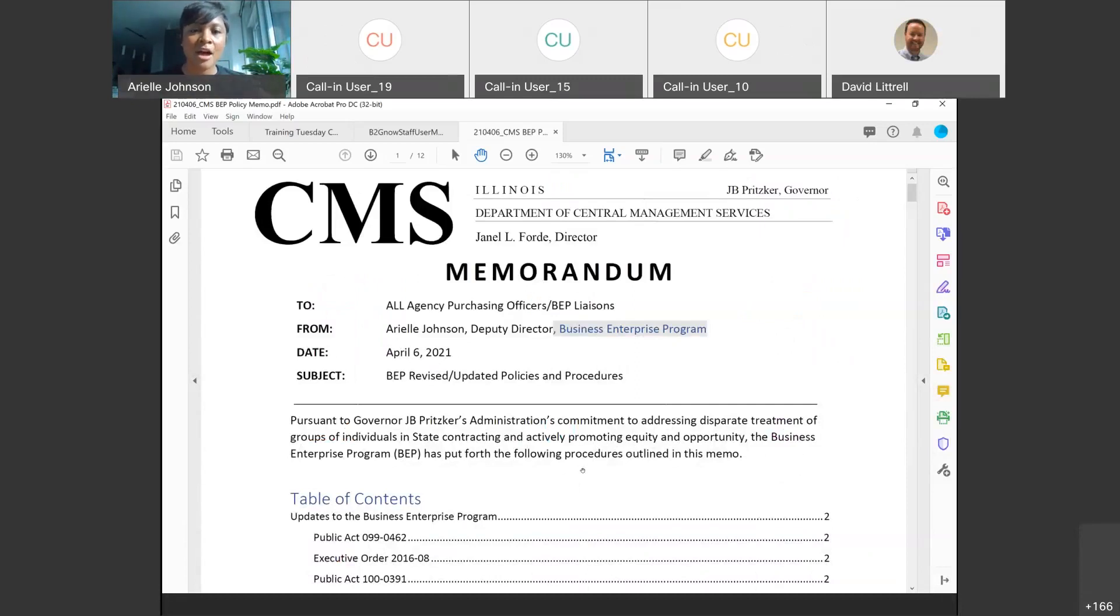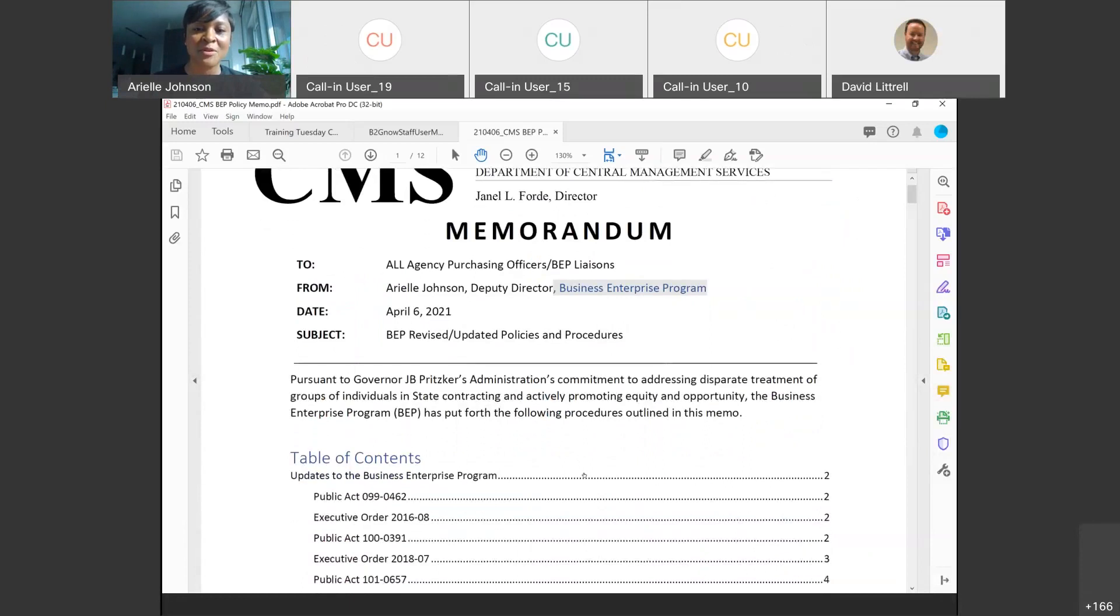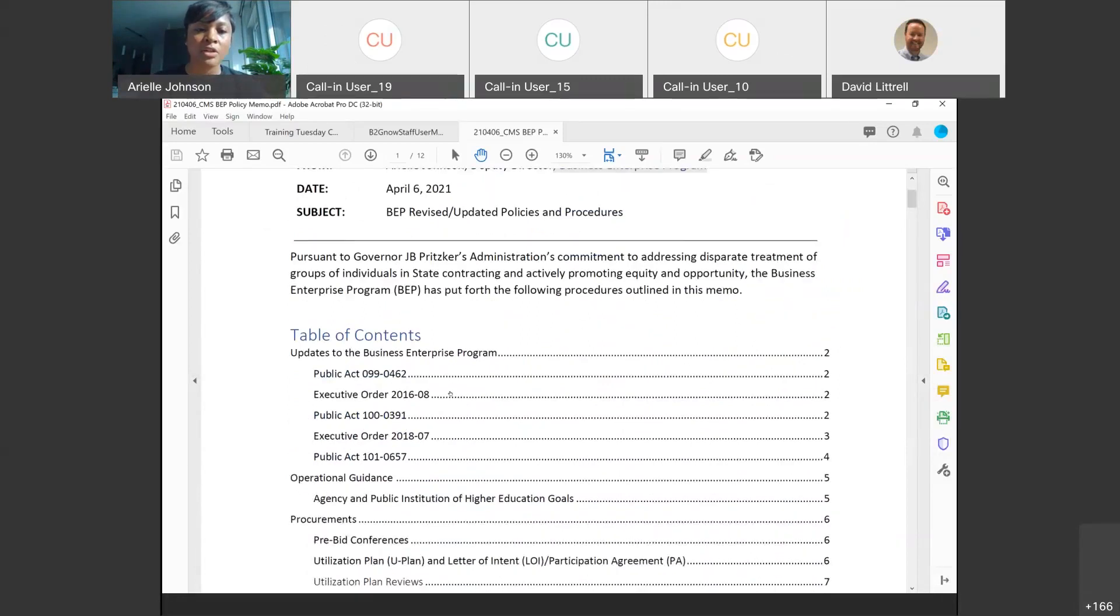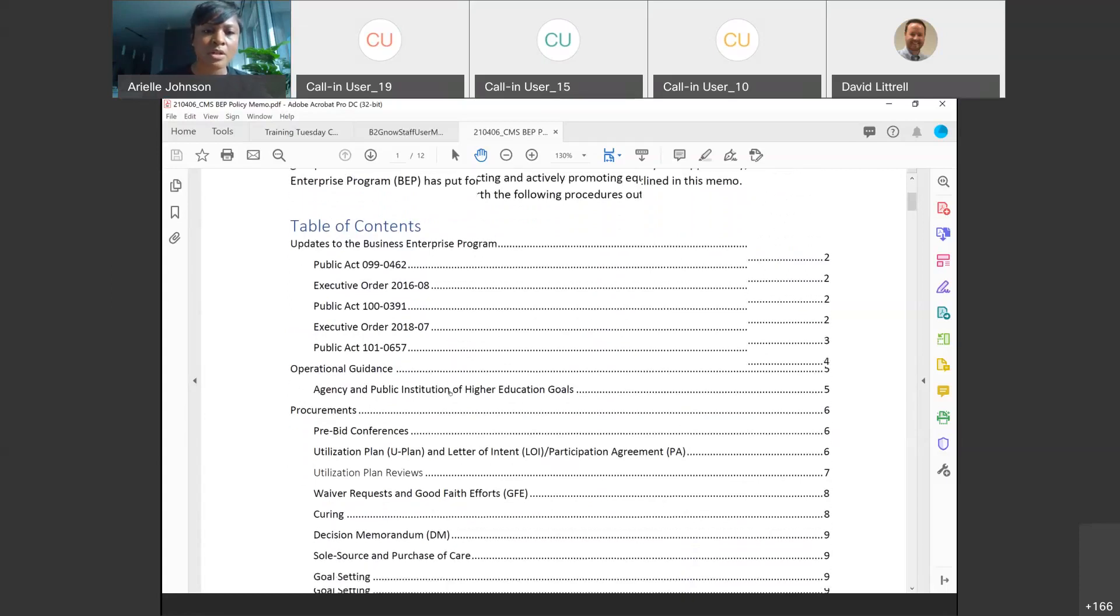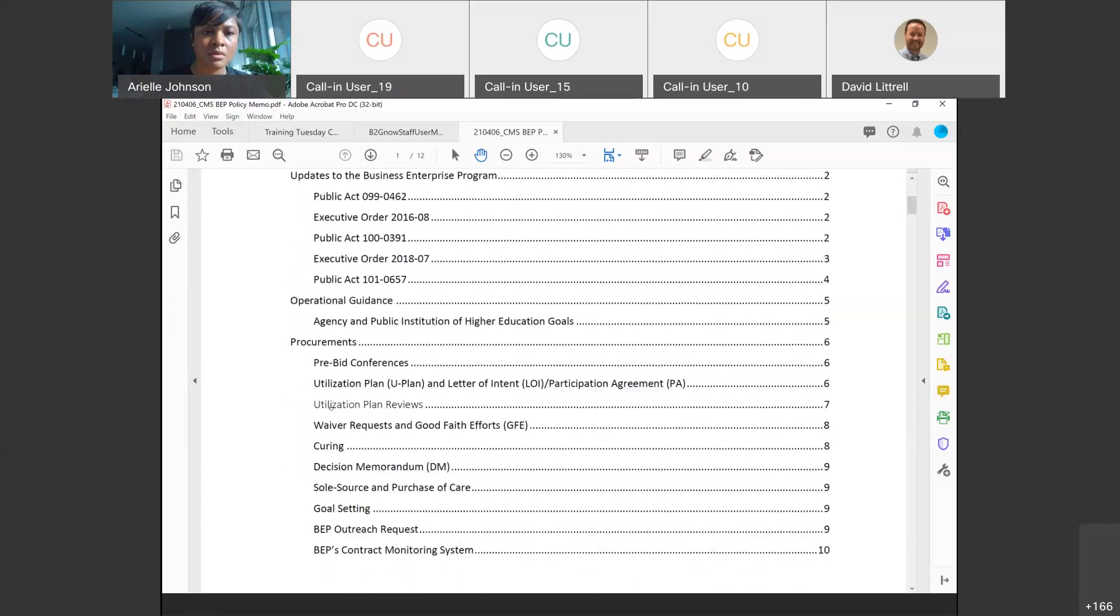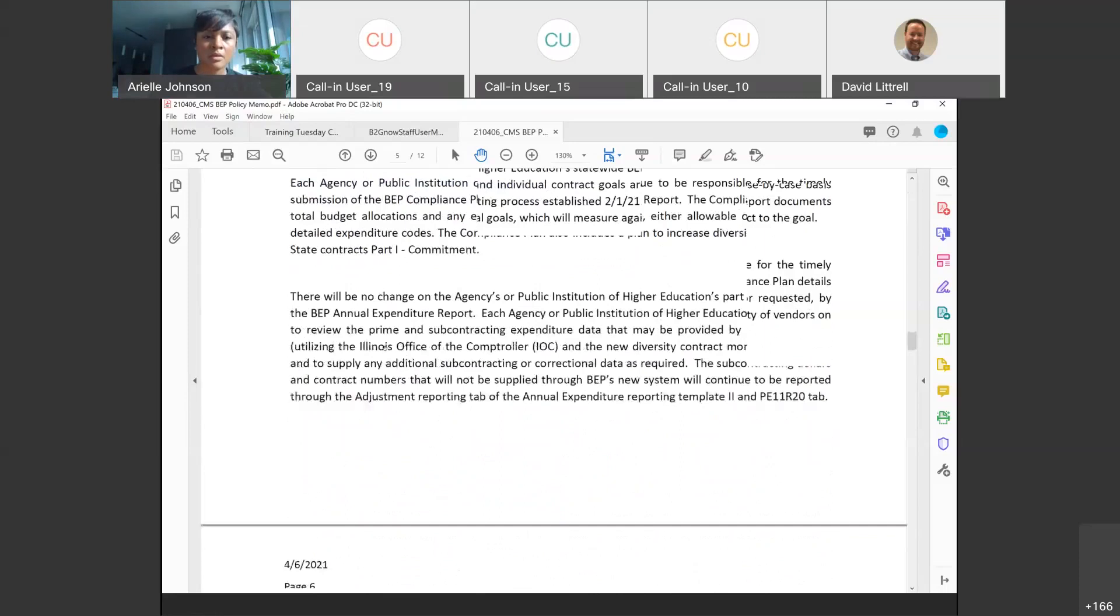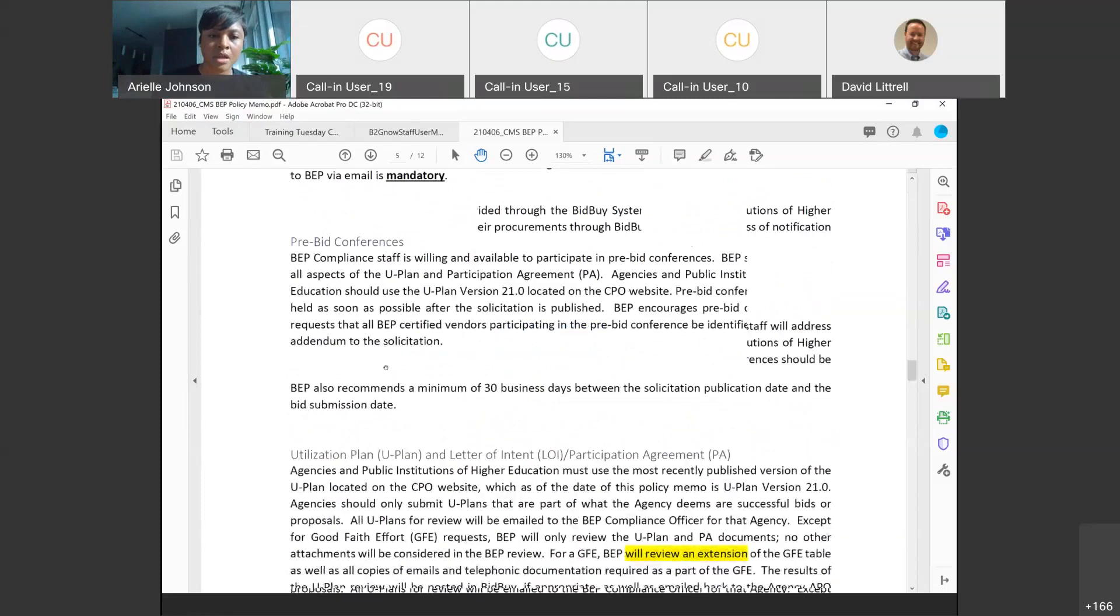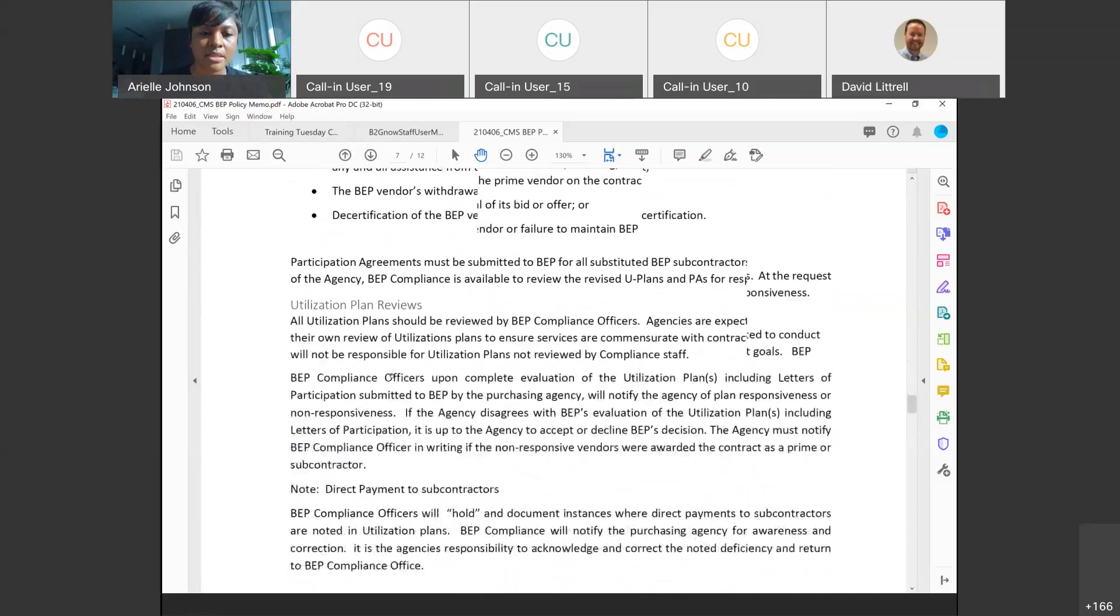The policy memo that you all will receive today, I added a table of contents at the front, just because me coming in new, it was super overwhelming to be like, this is a lot of information and I have to literally read through 10 pages to find what I need. So, we added a table of contents at the front. You can click it, click what you're looking for, and it will take you there.